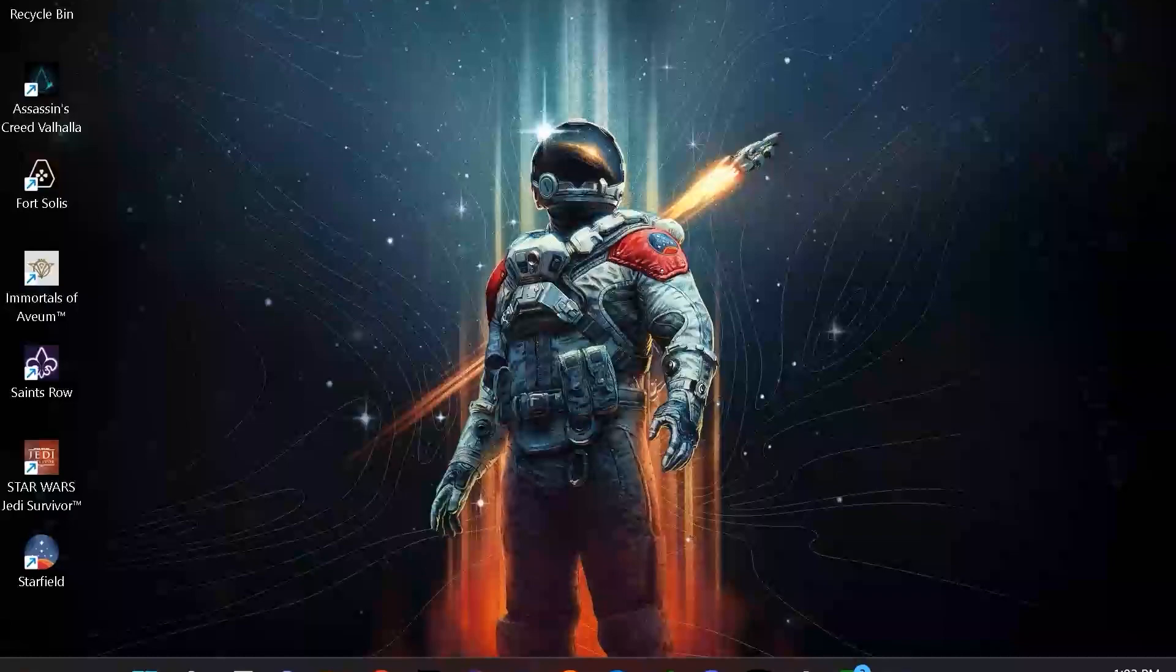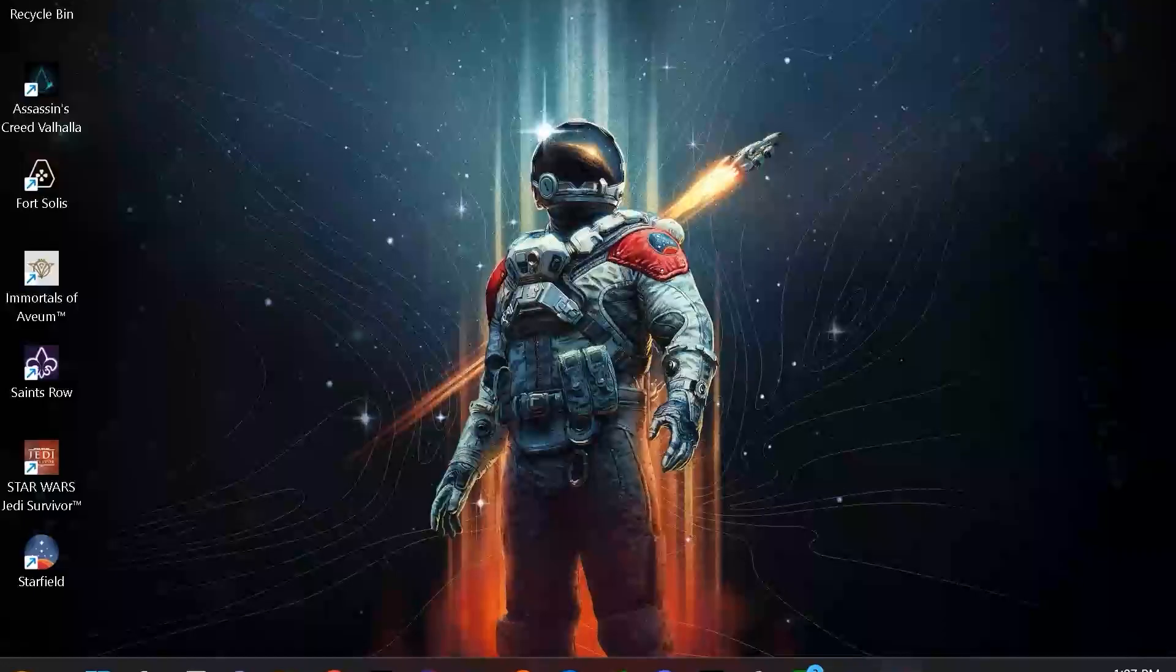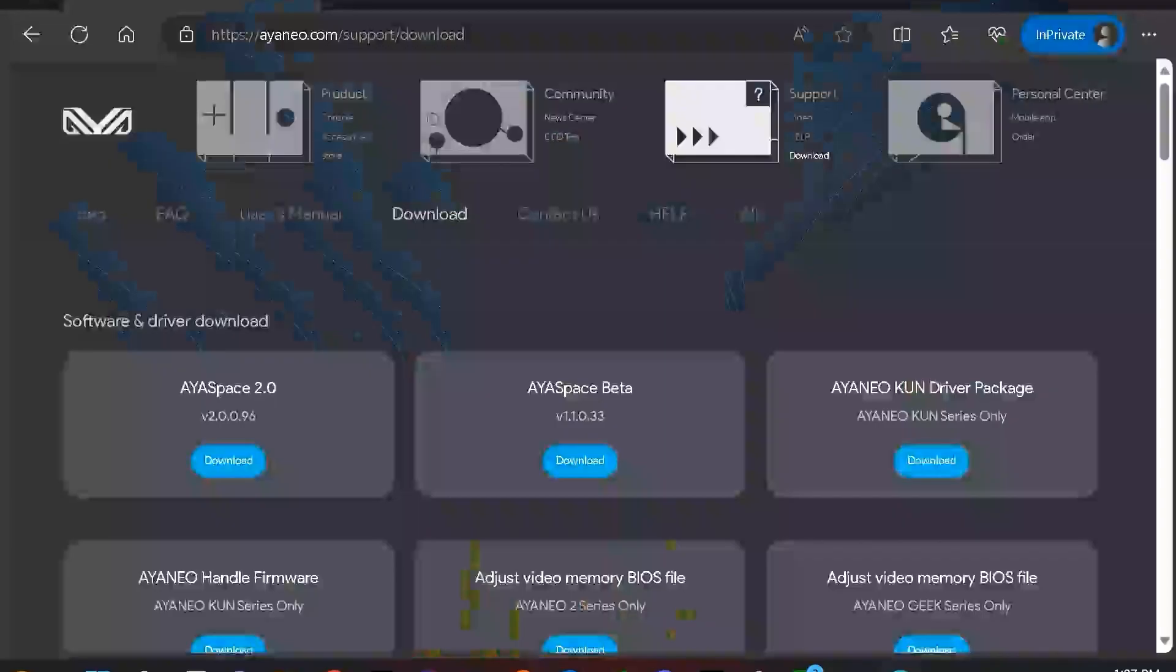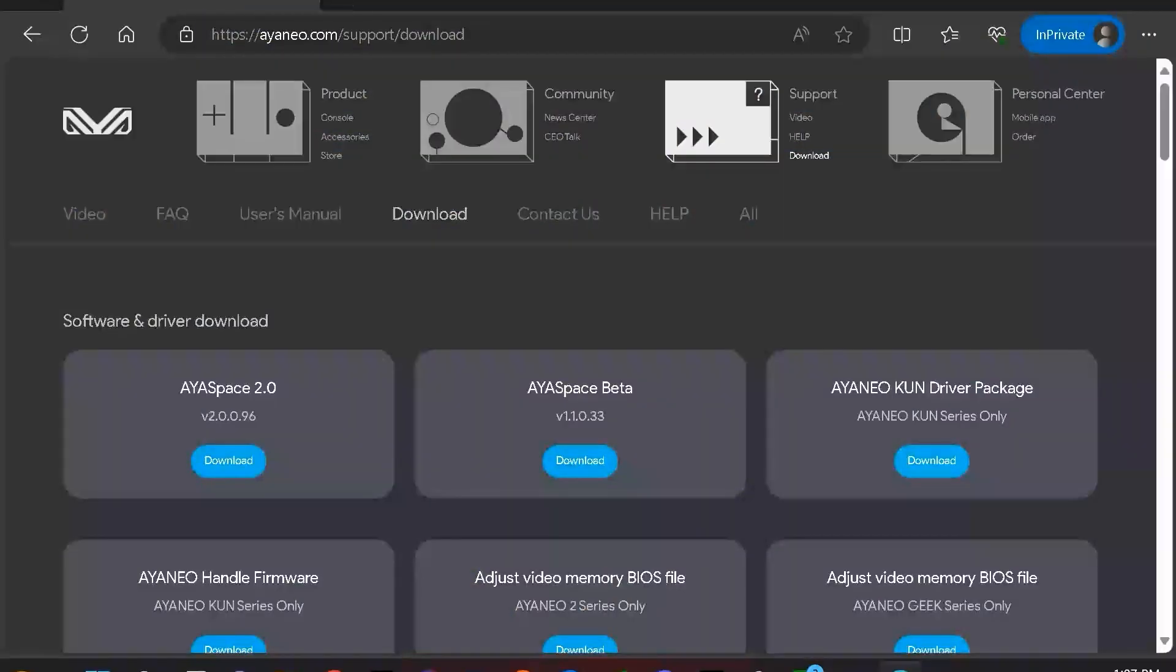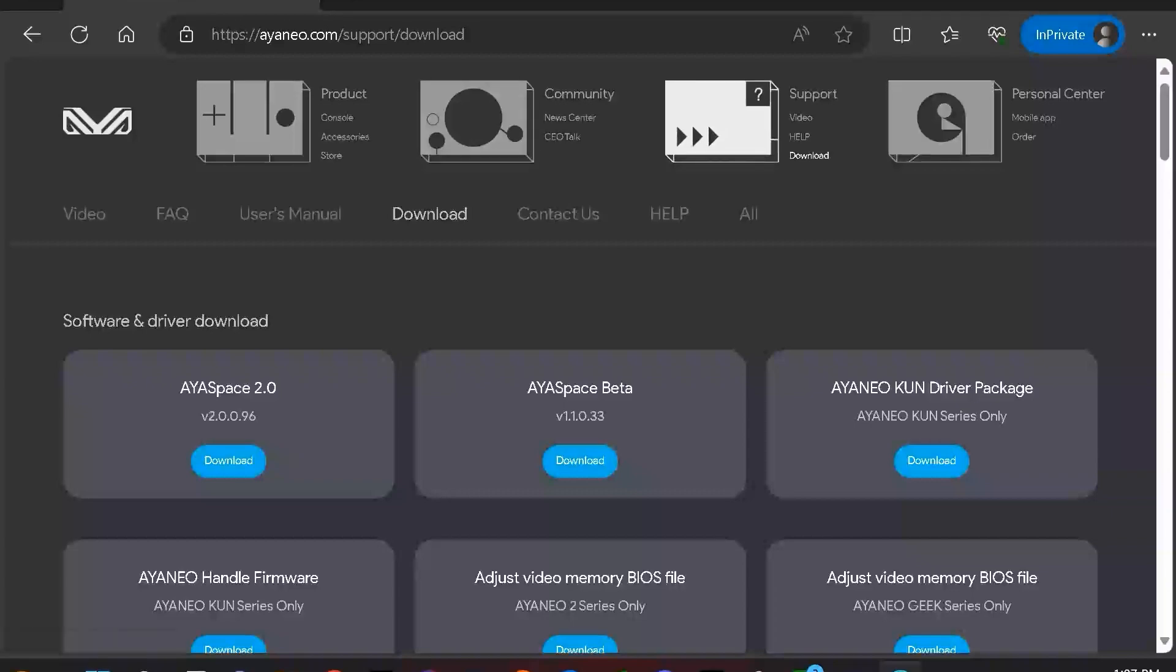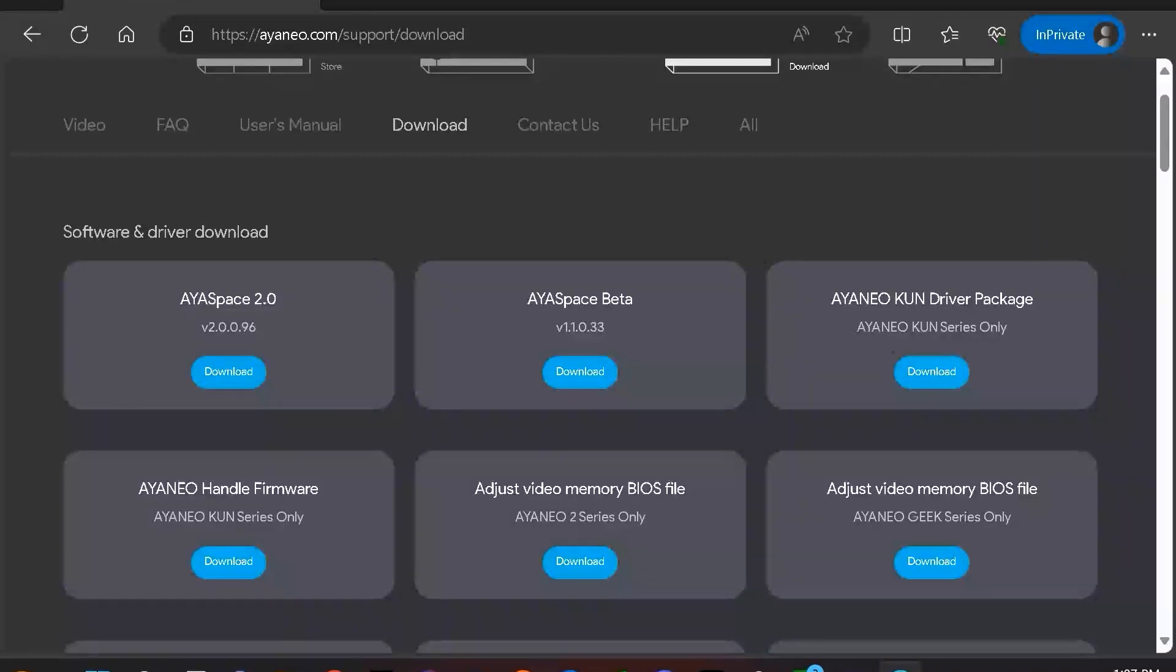In this case, what you can do is make an adjustment by installing this file. To start off, we first need to go to the AYANEO support page, specifically the downloads area where we are going to find this file. So we're going to go to ayaneo.com/support/download, and I will provide this URL in the description for your reference. And we are going to specifically look for the appropriate and correct adjust video memory BIOS file.